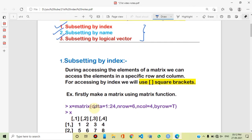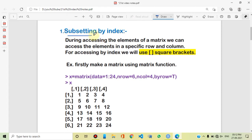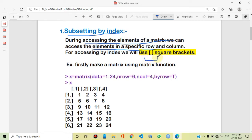So first, let's start with subsetting by index. Index means position. With the help of position, with the help of index, we will make a subset of a matrix. When accessing the element of a matrix, we can access an element in a specific row or column. To access by index, we use square brackets for indexing, subsetting, and accessing elements.